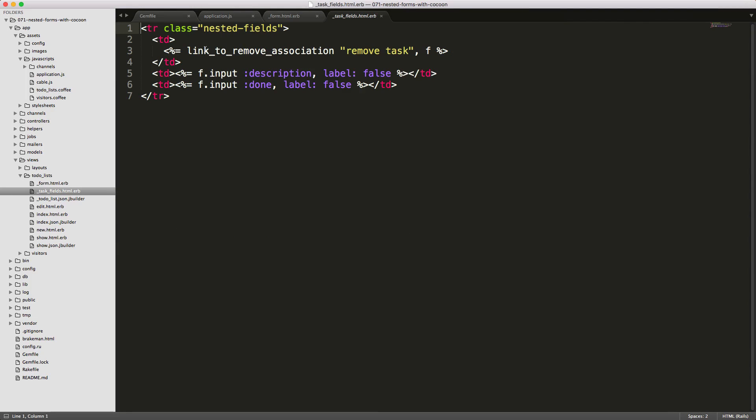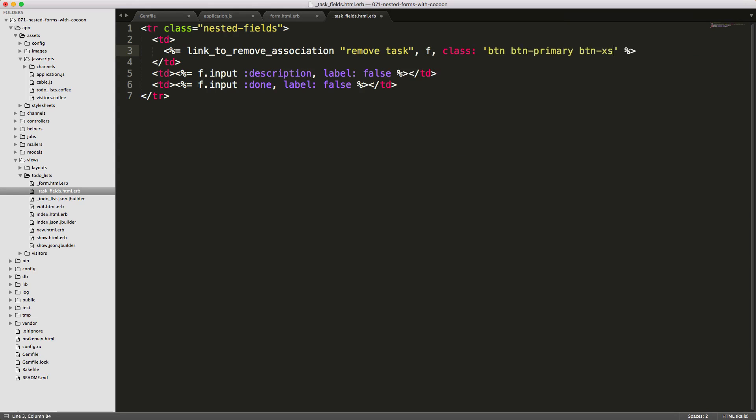If we look at the task fields partial, the other helper provided by cocoon is the link_to_remove_association. This simply takes a text and then a form object. Again, you can call something like class and then call your button classes.